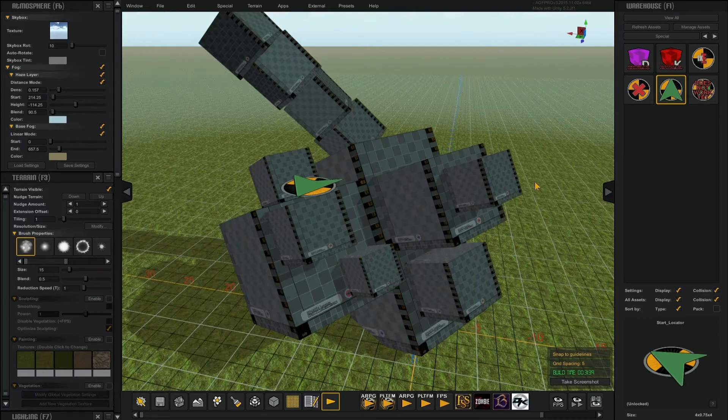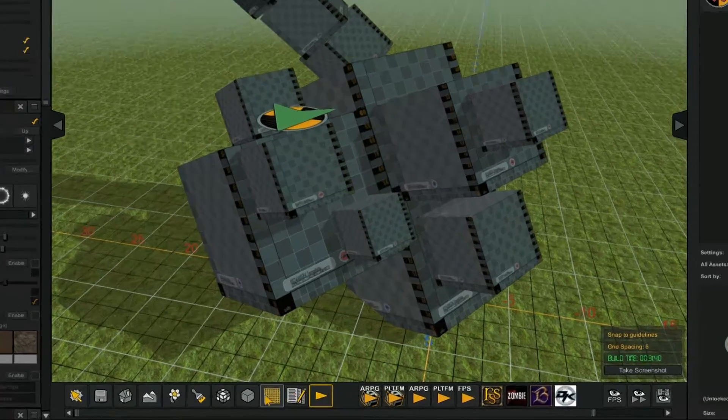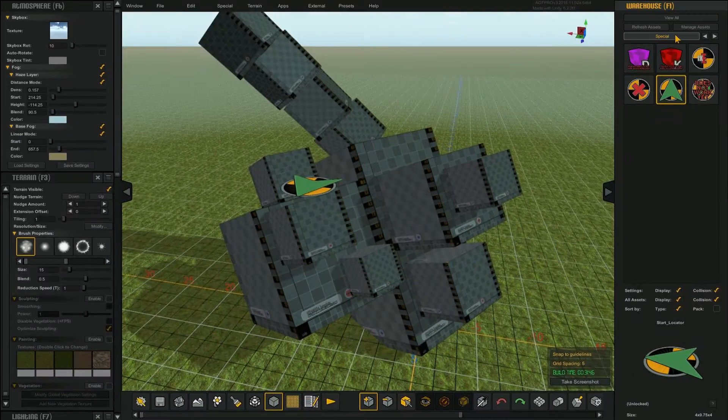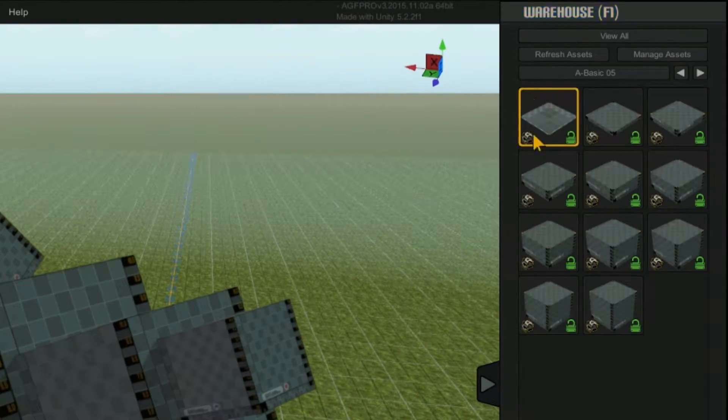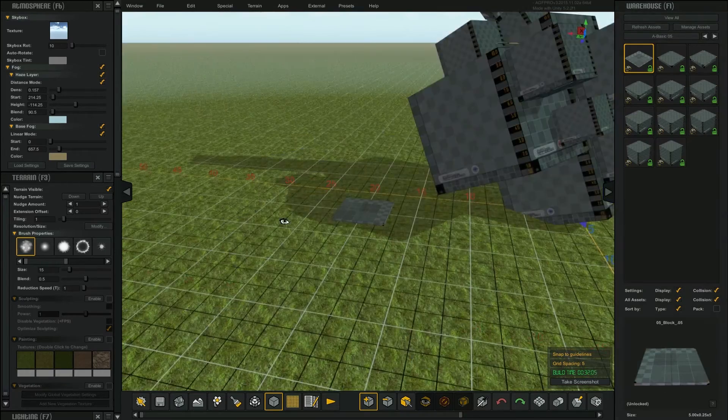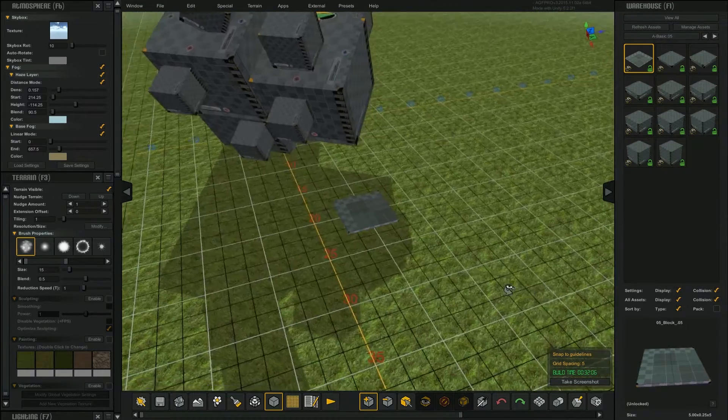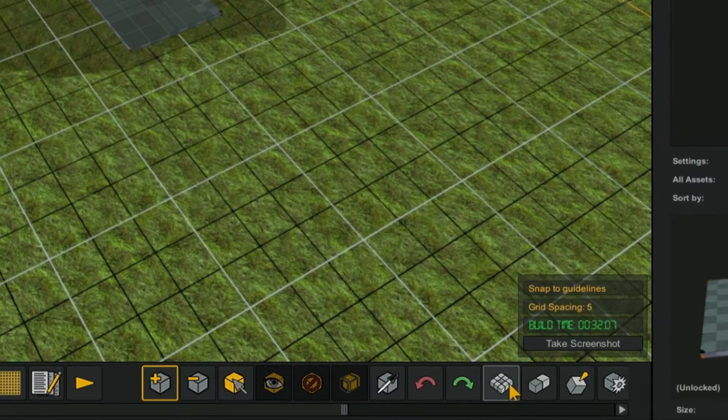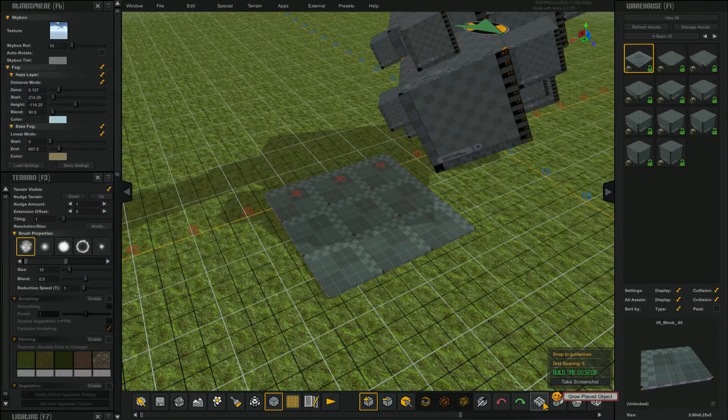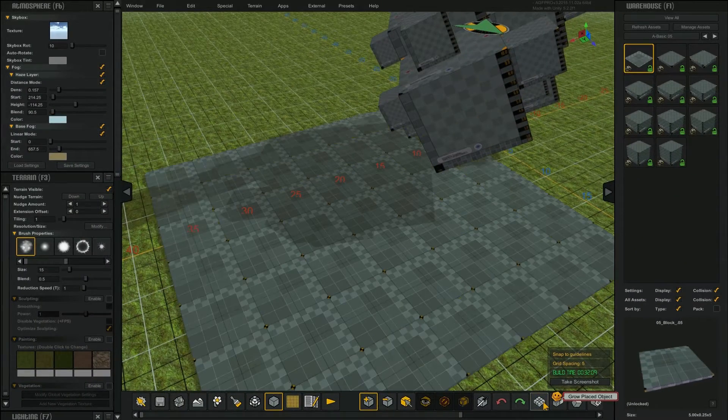The next thing I'd like to show you are some of the object placement tools that are available in object mode. Select the object mode icon. From the warehouse select this asset, place the asset onto your map. From the tools that are available in the object mode, select the grow placed object icon. Each time you click the icon, the placed asset will replicate.